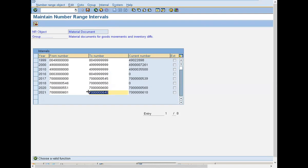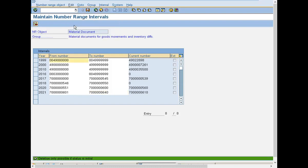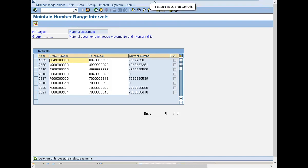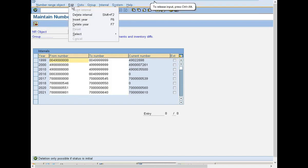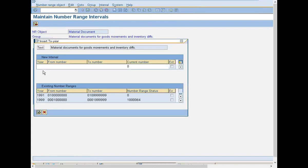So I am going to maintain it for 2022. Select this, edit, sorry, insert here. Select edit, insert here, 2022.